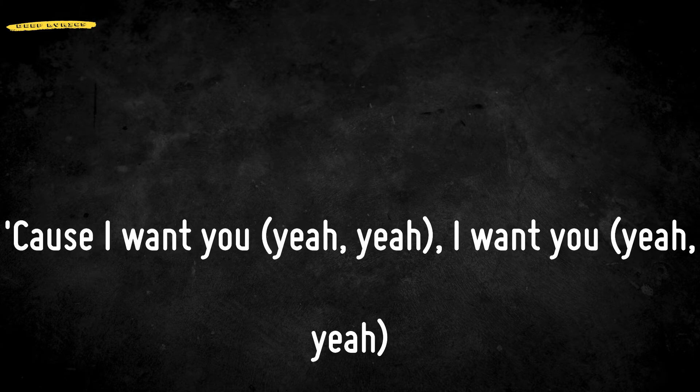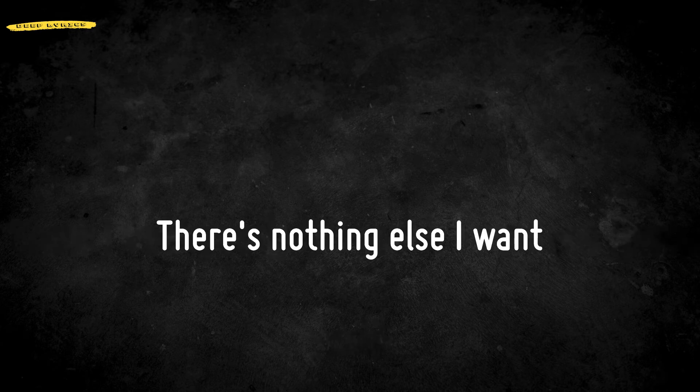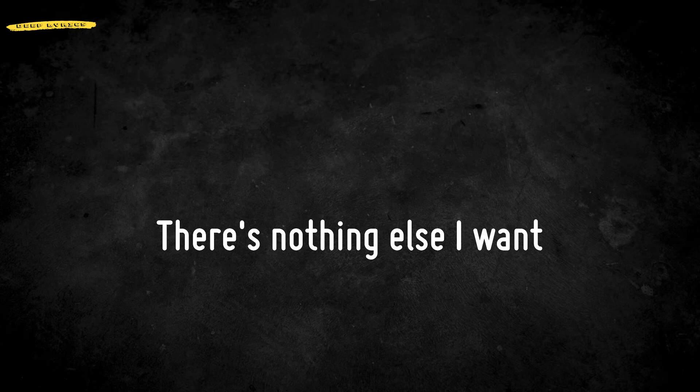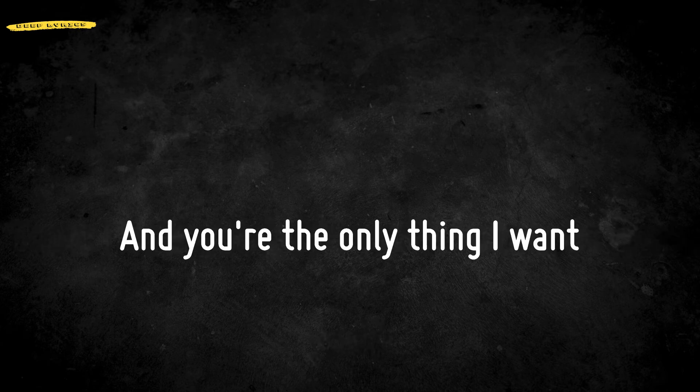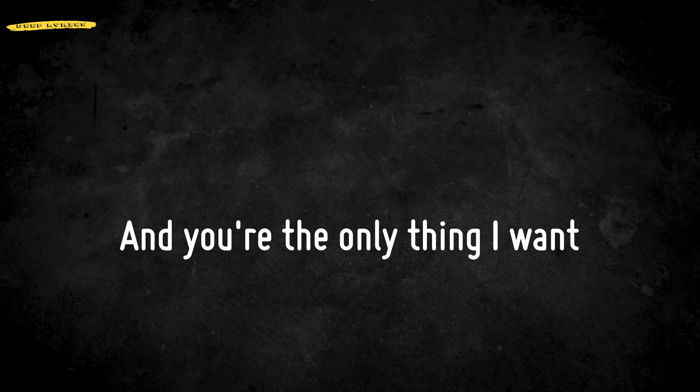Cause I want you, I want you. There's nothing to stop, cause I want you, I want you. And you're the only thing I want.